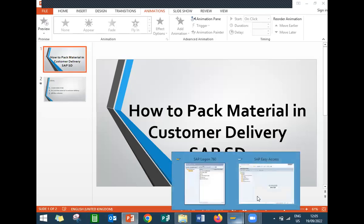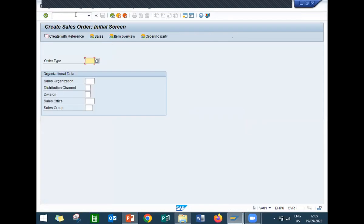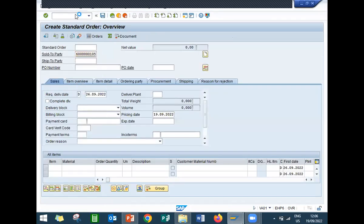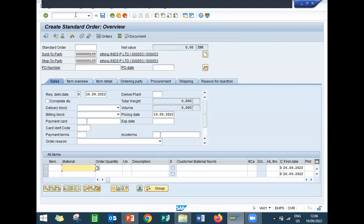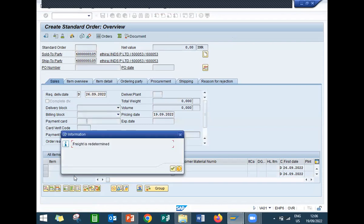Let us go to the live system. Let us go to VA01 for the sales order. I am going to create the sales order — order type OR is the standard order. I am going to enter the sales area LD01, LDLD. Enter the sold-to party, that is the customer. Enter payment terms and Inco terms, international shipping terms.